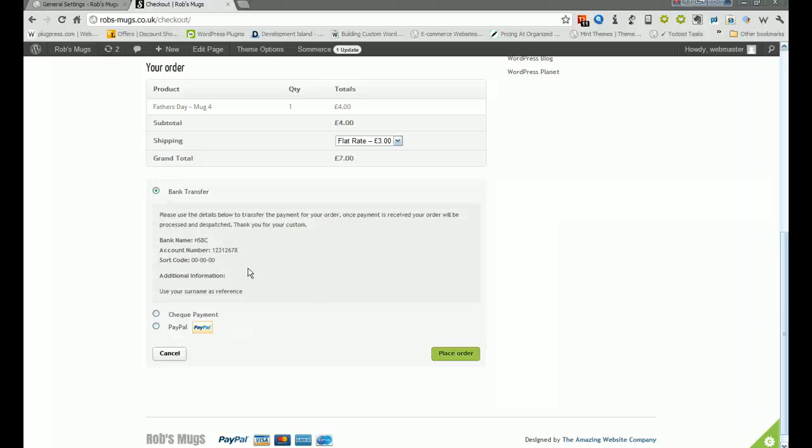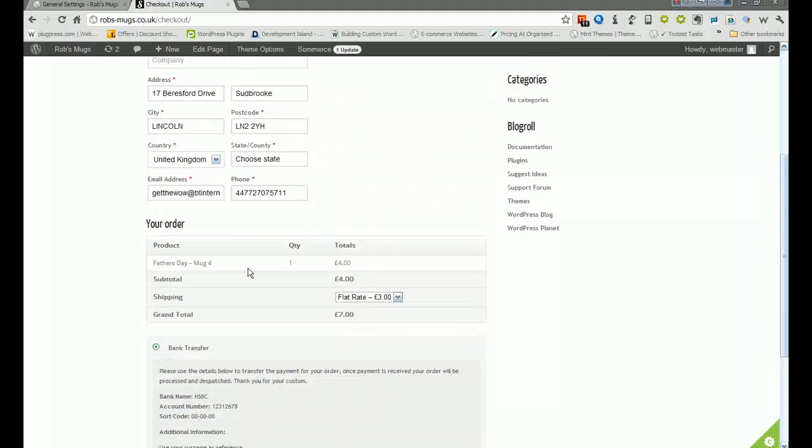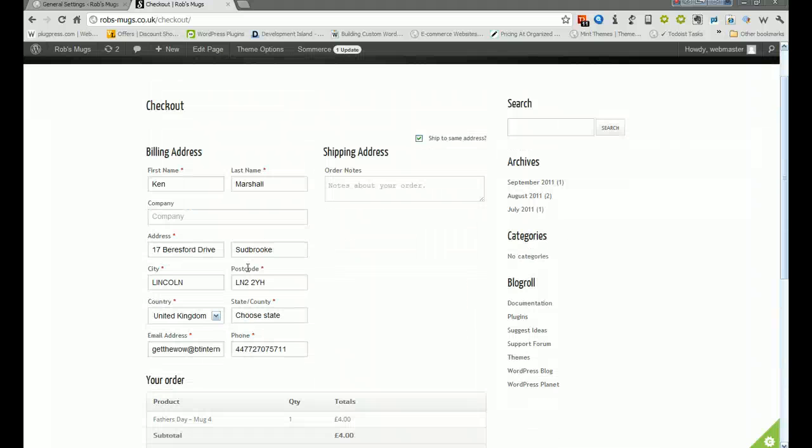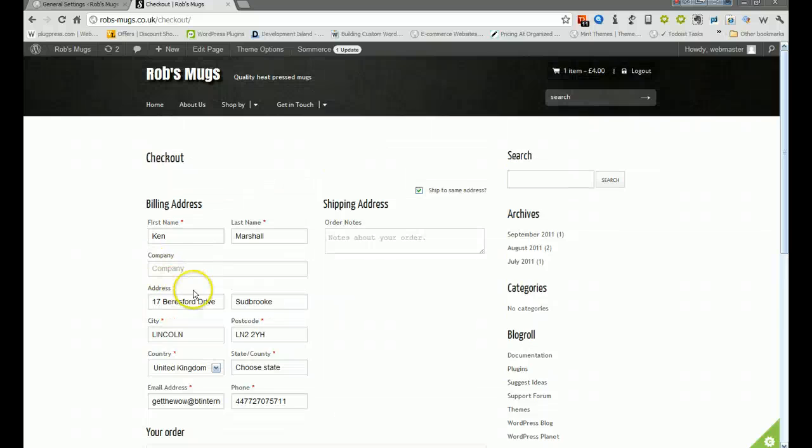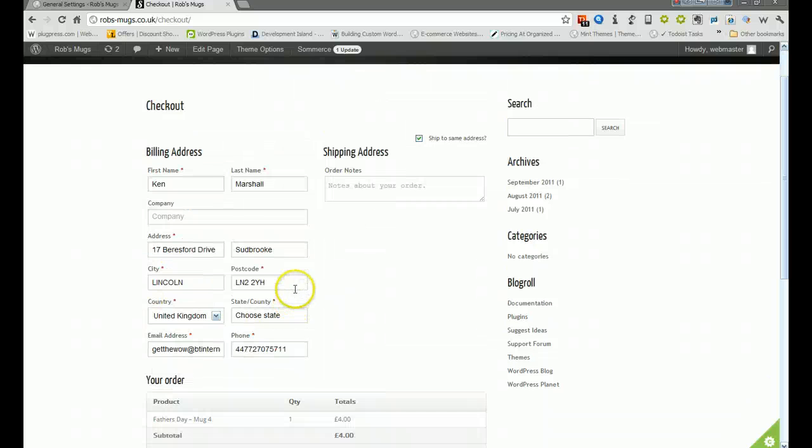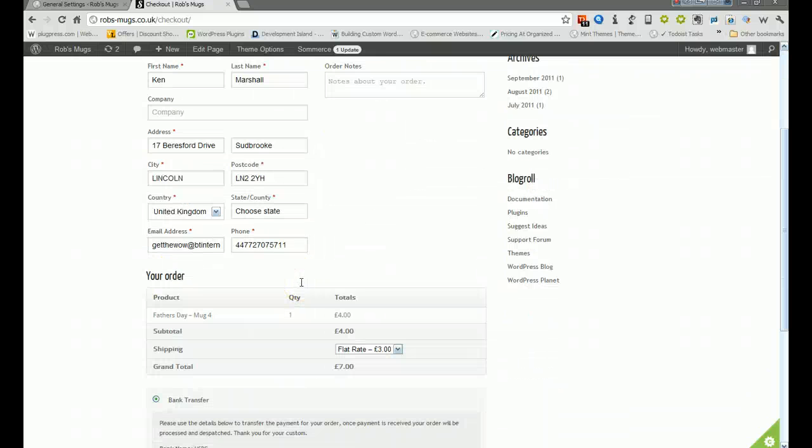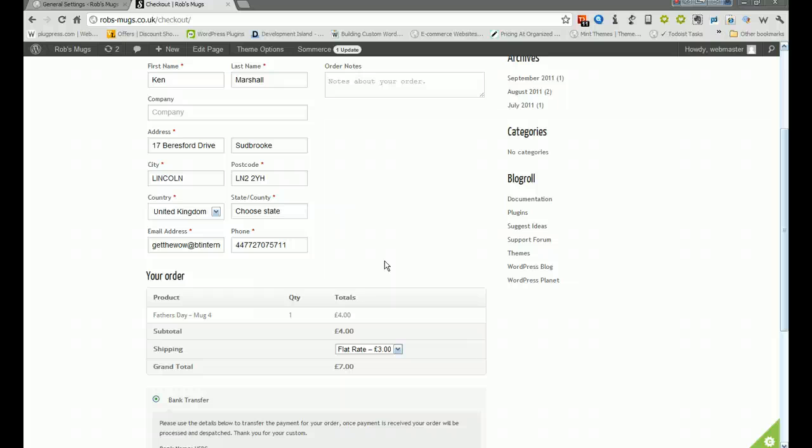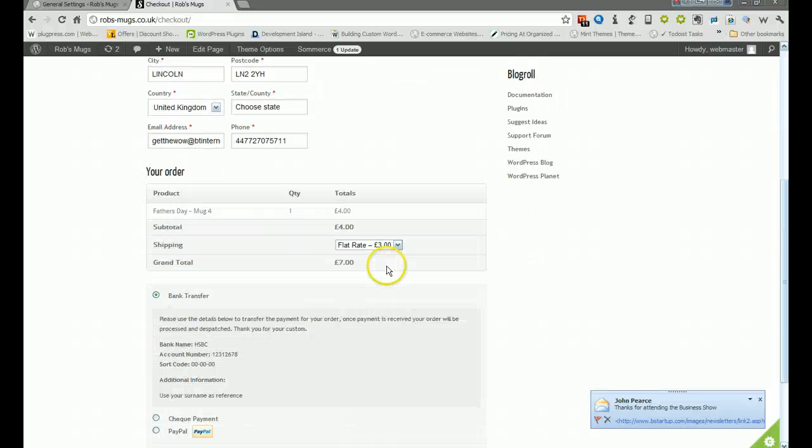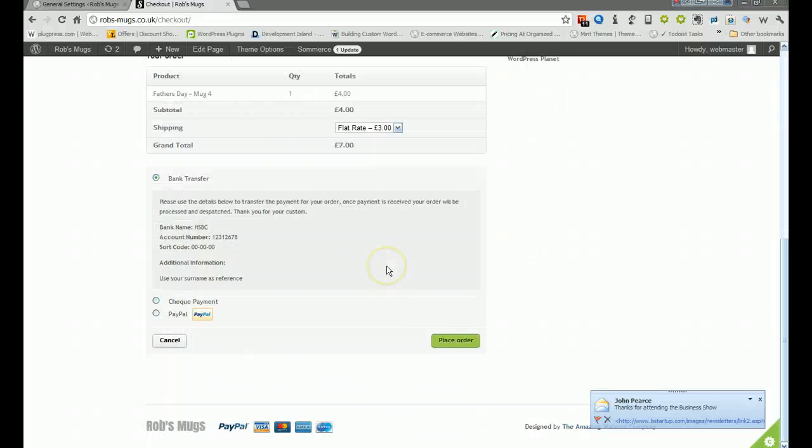The person would then have to go to their own online bank with those details just taken from this page and pay you. You would then see the payment come in and once you've got the payment you can process the order, bearing in mind that they've already filled in their address and stuff. As soon as you've got their payment in you could send them an email that says hi, received your payment via bank transfer, thank you very much. Order is now being processed and we will send you a further email once it's been dispatched.